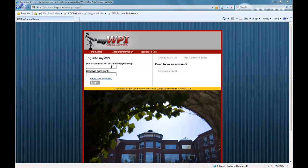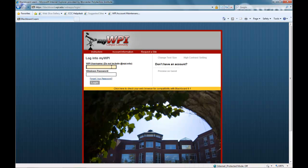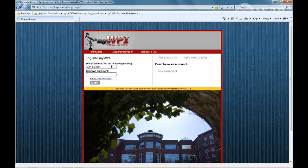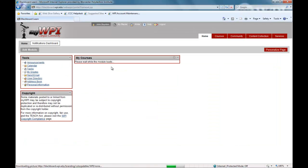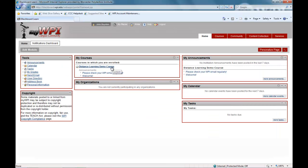Each online course at WPI is presented through a password-protected, web-based learning portal called MyWPI. This is your virtual classroom.